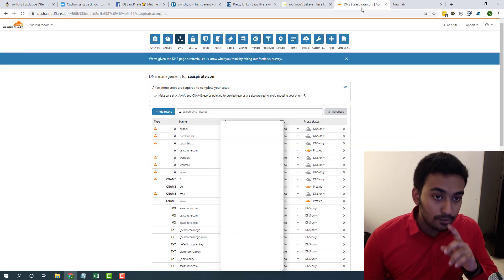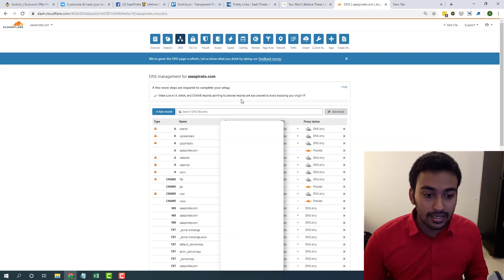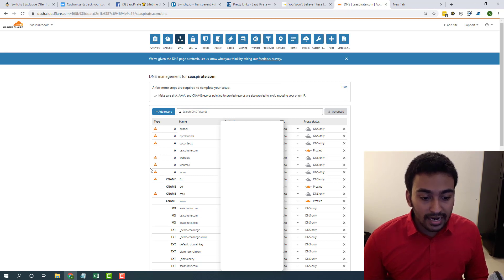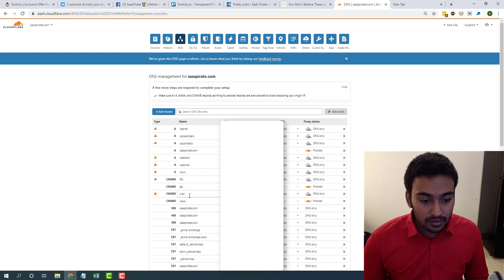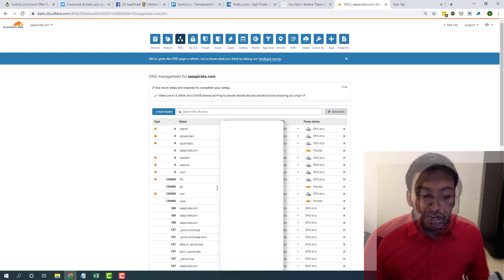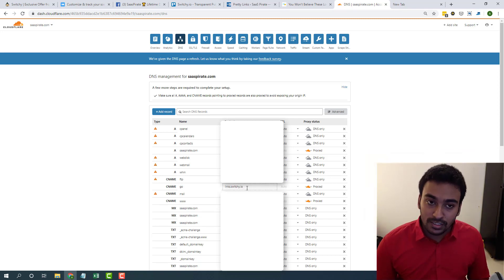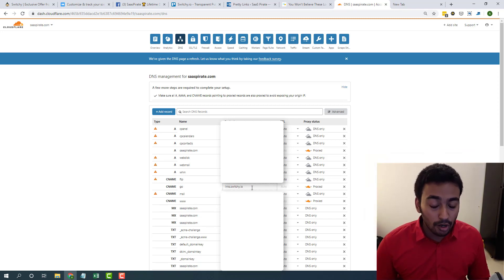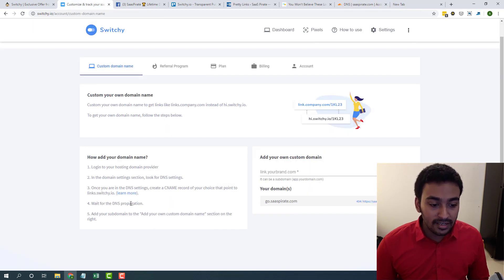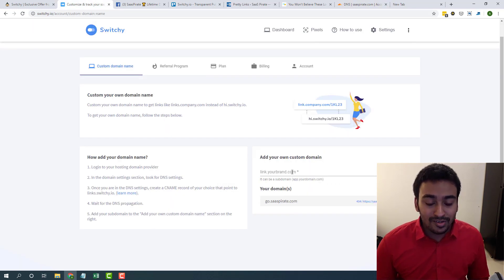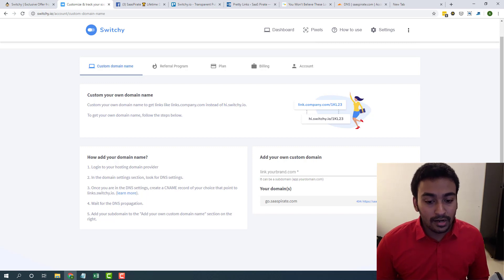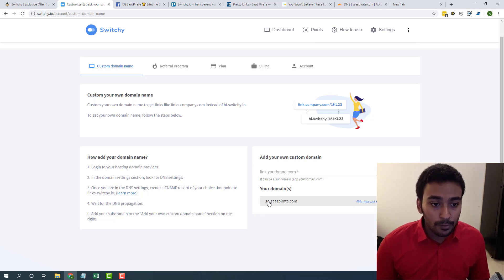So I have gone into my DNS settings and all you need to do is add a CNAME record where you redirect all traffic to links.switchy.io. You need to redirect to them. All the guides are in here. Once you added it, all you need to do is click on add and you have added your own domain here.